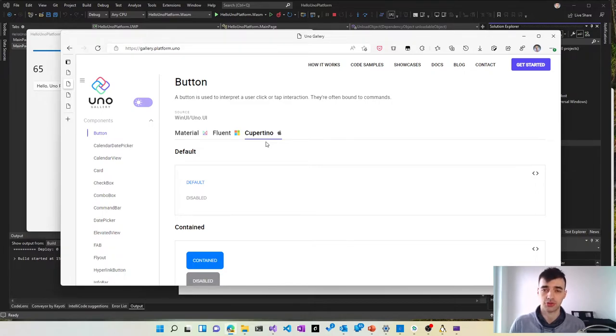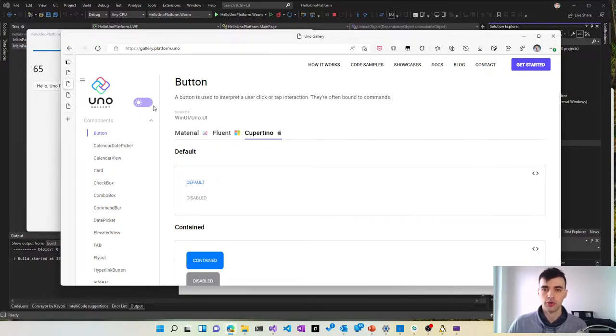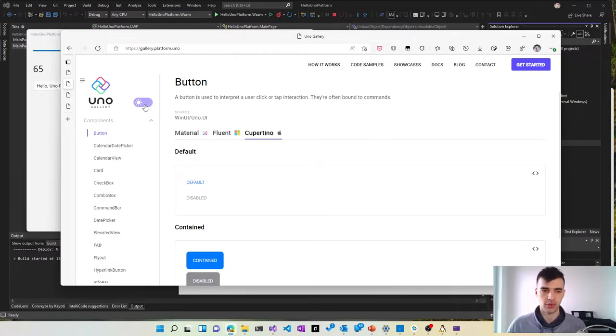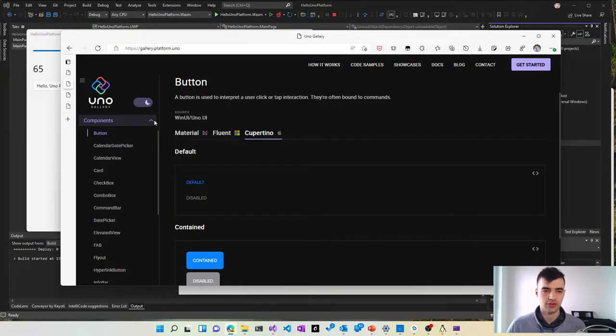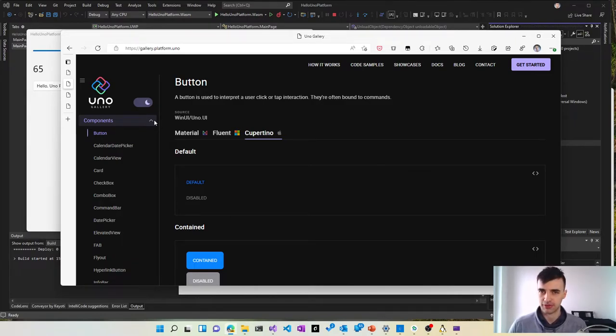Because you have control of every pixel of your application. In addition, all Uno Platform applications respond to theming of the OS and you can even switch the theme of your application manually so you can see how the same application looks in dark theme without writing any specific code.